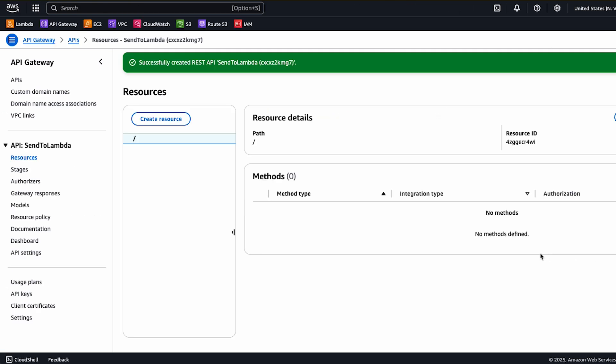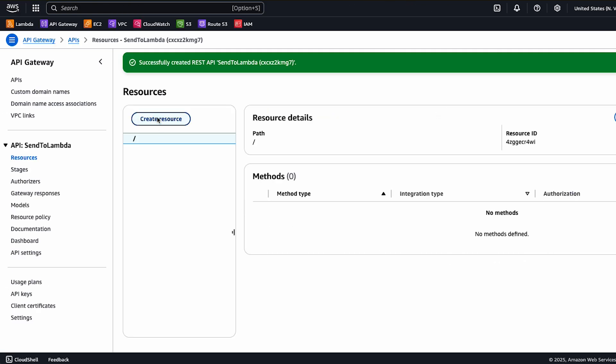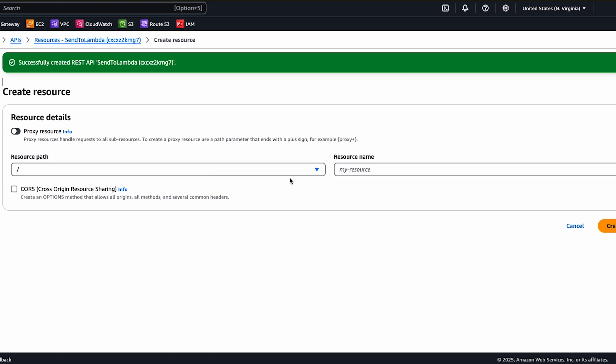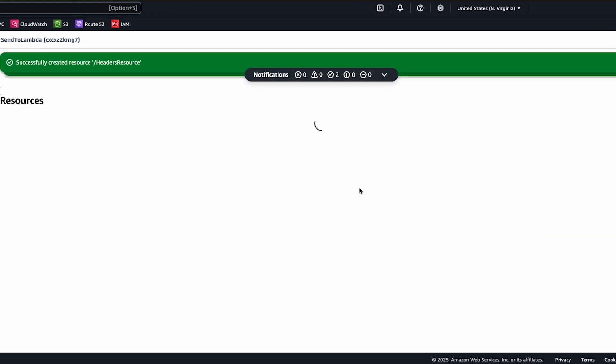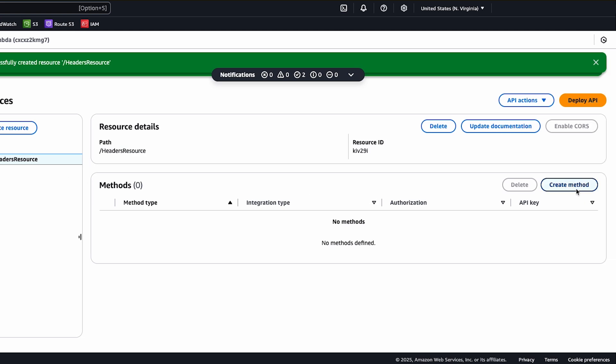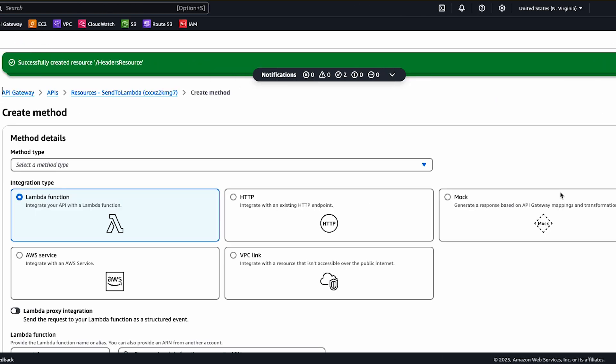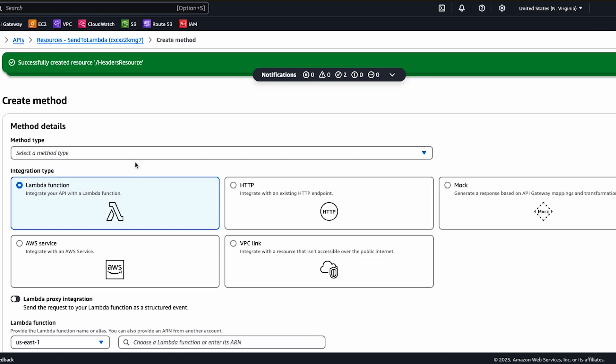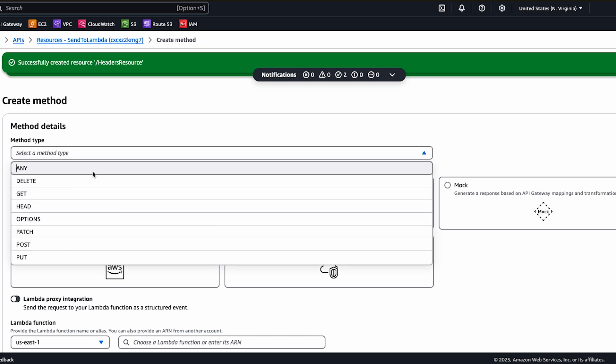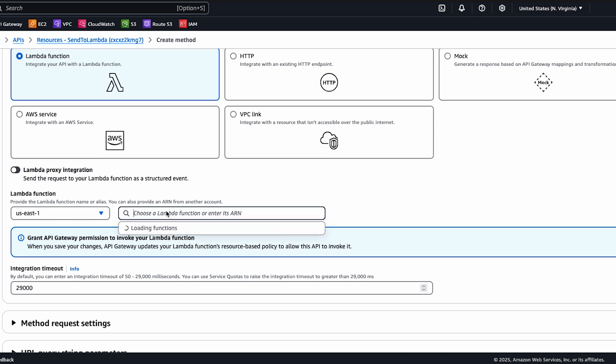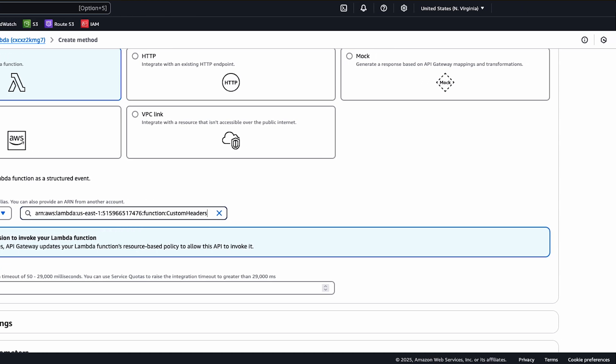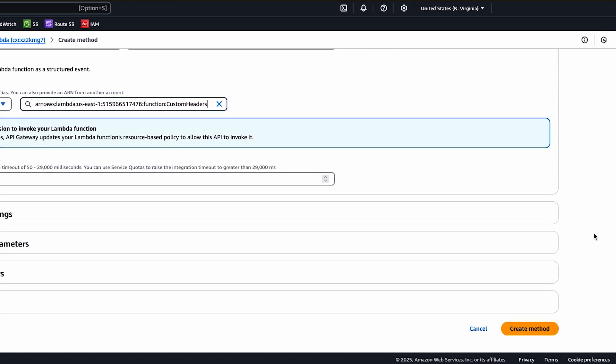In the resource pane, choose create resource and then enter a name such as headers resource. Select the new resource. Choose create method and then select post as the method and Lambda function as the integration type. Select your Lambda function and then choose create method.